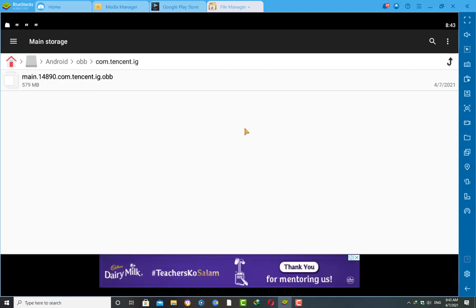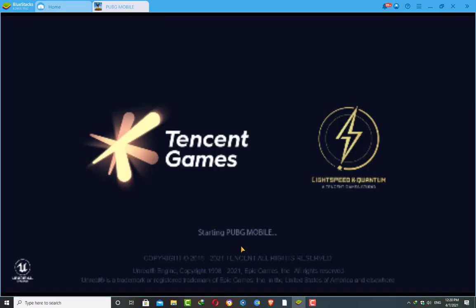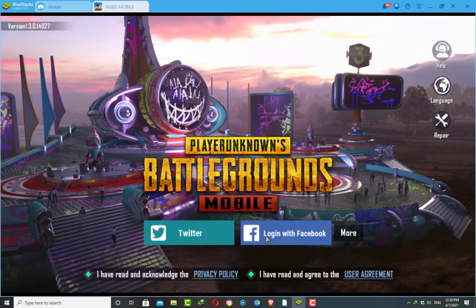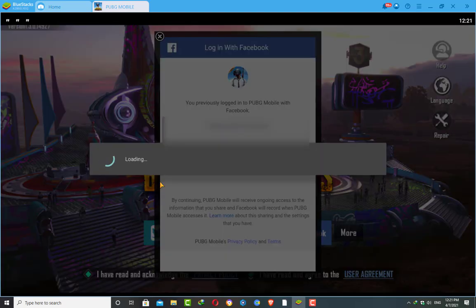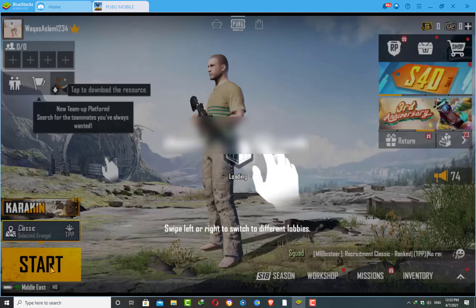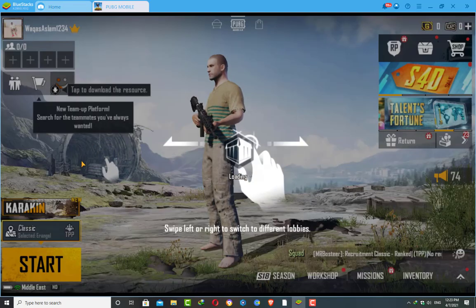Awesome, now we are done with it. Then go to the main screen of your BlueStacks — you will see the PUBG Mobile icon. Click on it and you will see the game start loading. Now you are ready to play PUBG Mobile on your BlueStacks emulator on your PC.